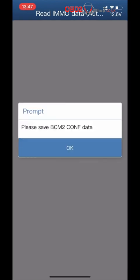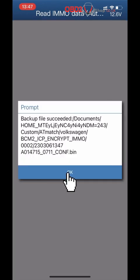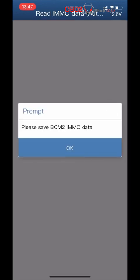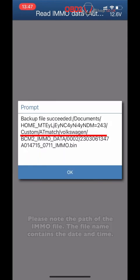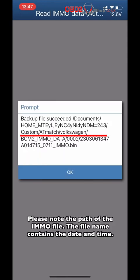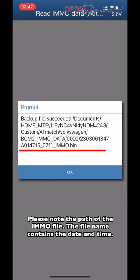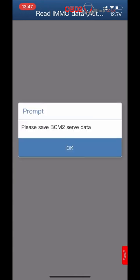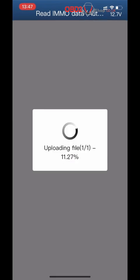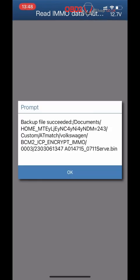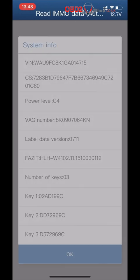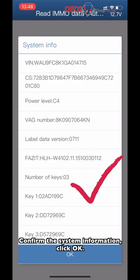Please save the PCM-2-CNF data and click OK. Please save the PCM-2-A MMNO data and click OK. Please note the path of the MMNO file — the file name contains the date and time. Save the PCM-2-CNF data and click OK. Backup file successfully. Confirm the system information.